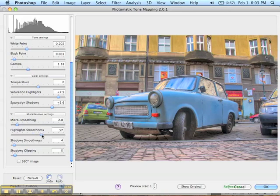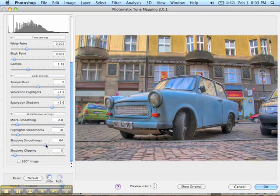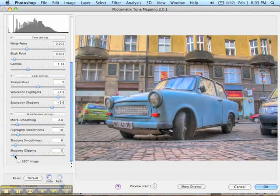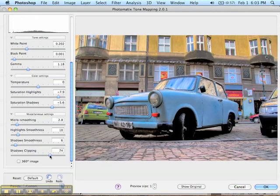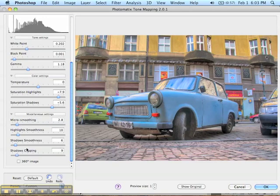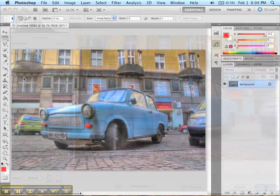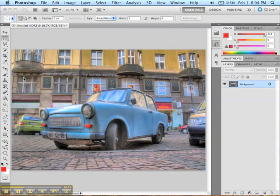You can smooth highlights and smooth shadows. There's also shadow clipping — basically the cutoff point for what information is shown in the darker areas. As you crank that up, it clips out a lot of the information from the dark areas. And that is it. Click OK, and it'll take you back to Photoshop where you can see the finished results.